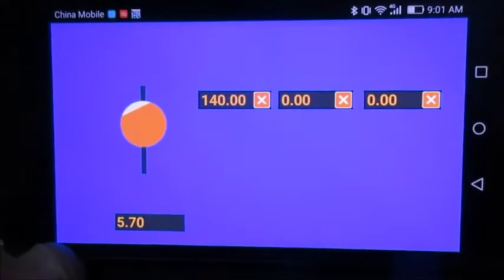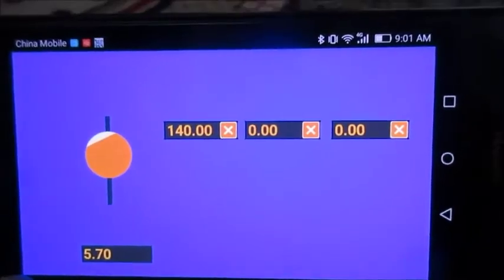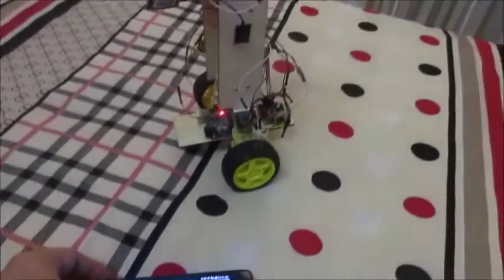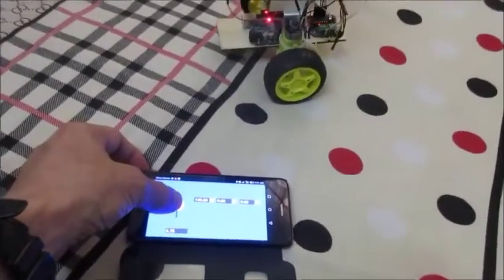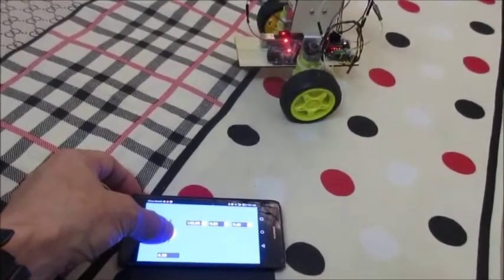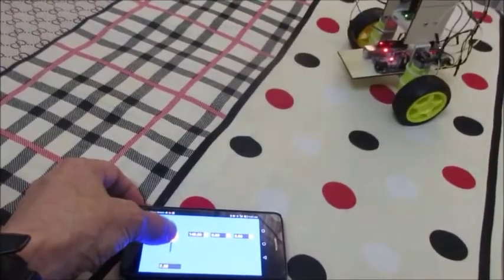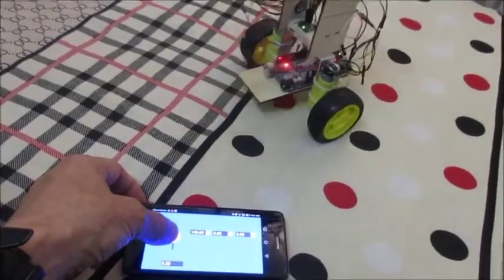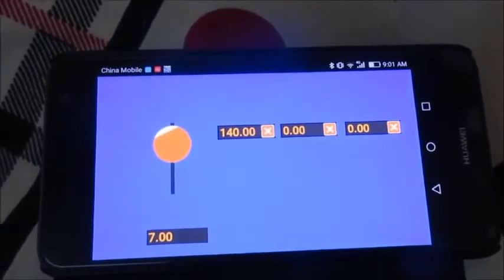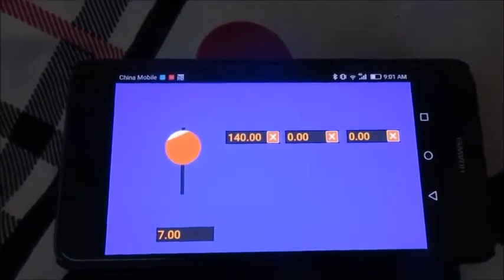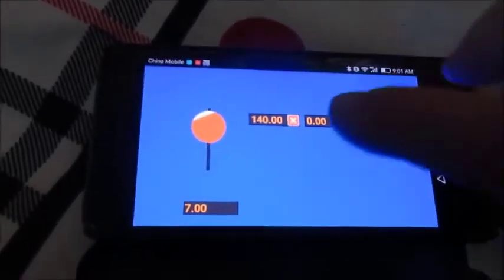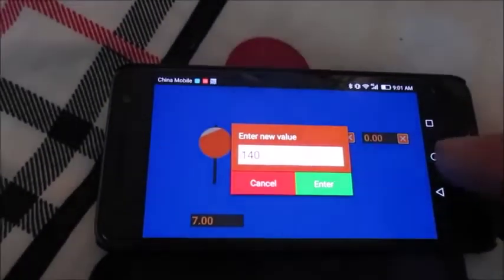I have little edit boxes so I can update them live. If I change the center of gravity it'll make it go forward or backwards. Seven seems to be about the balance point and I can update the PID parameters.